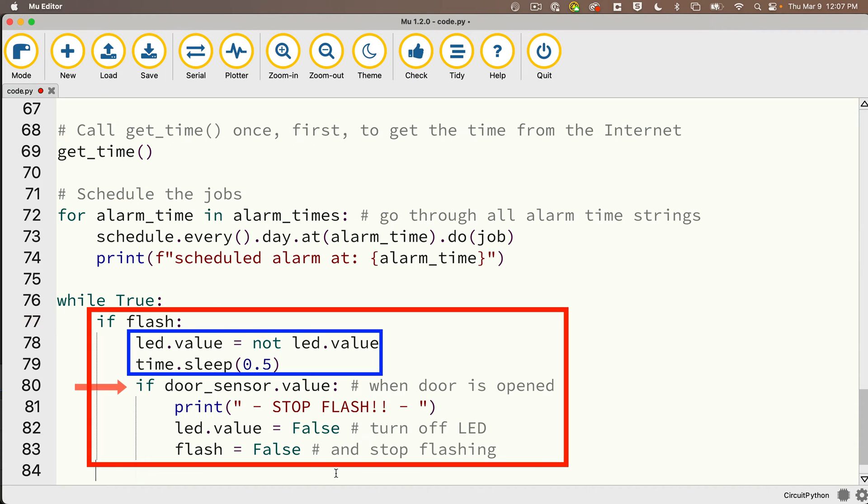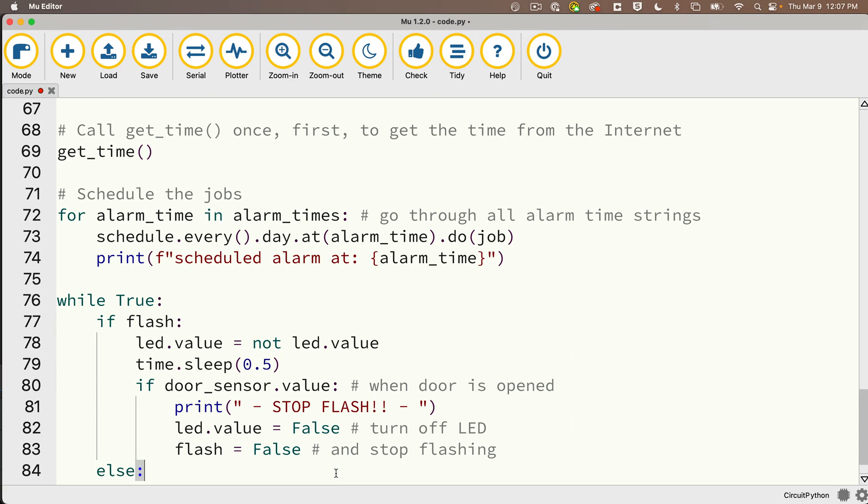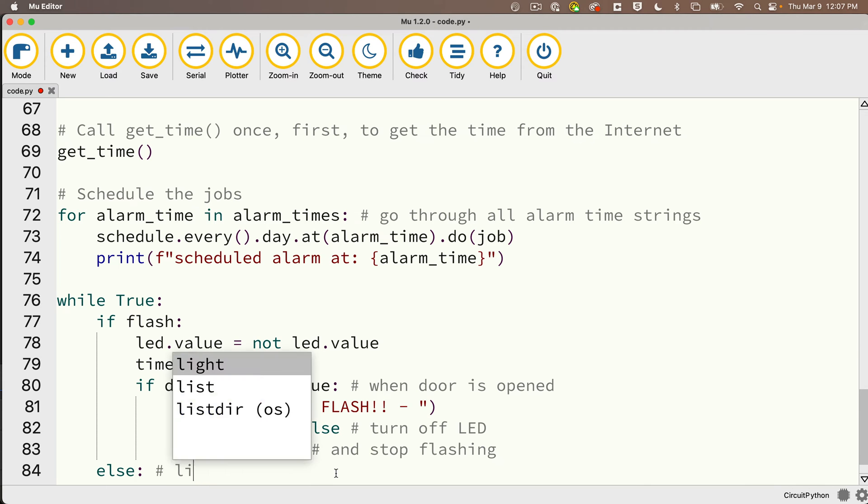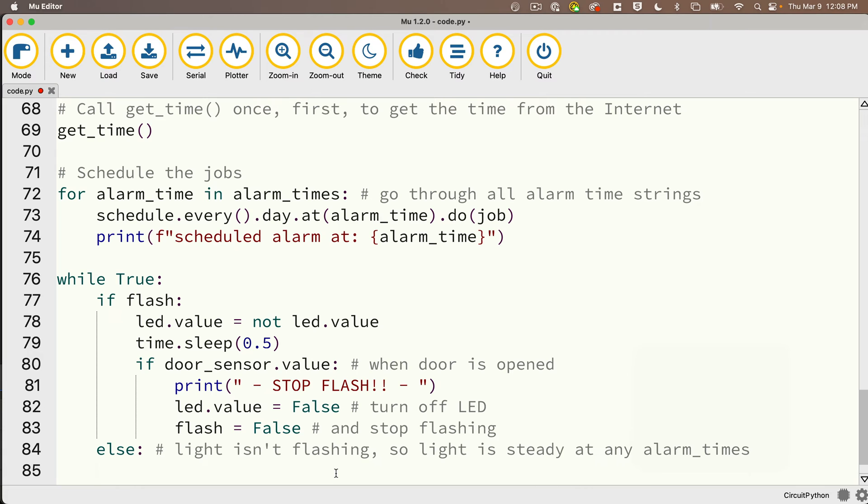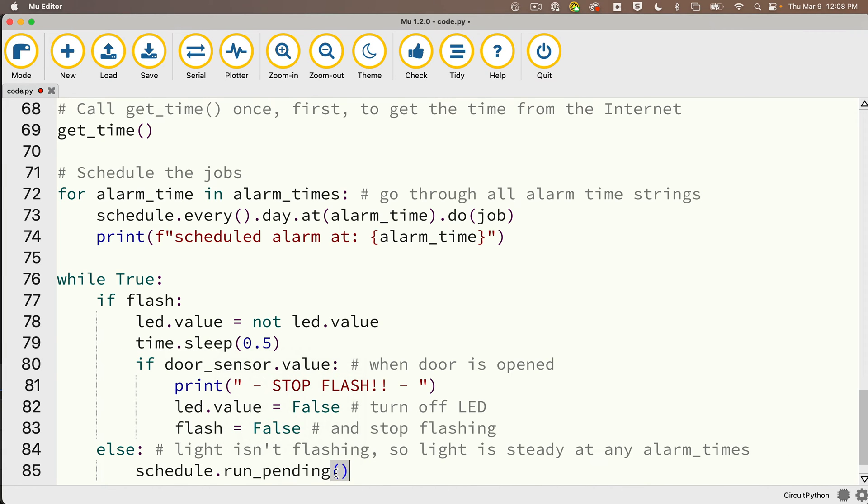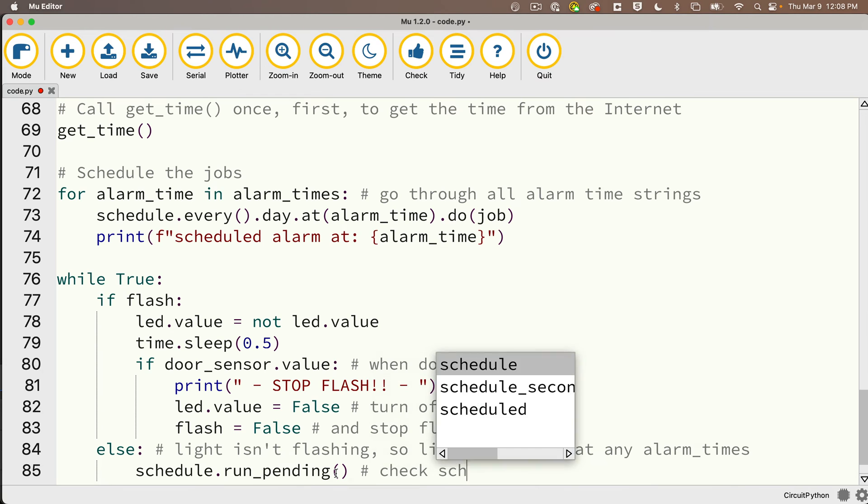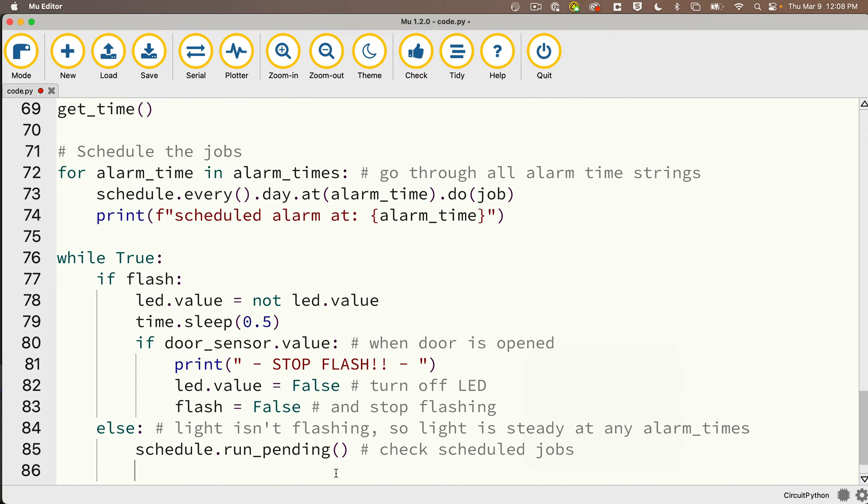Remember, it keeps doing this until the door is opened. Once the door is open, then we turn off the LED, we set the flash to False so that we never execute this block of code again. Then else, make sure that you outdent to that first indent. Remember you always got a colon at the end of else. Since the light isn't flashing, it's going to be steady at any alarm times, so if we're not flashing, indented below this we want to schedule.run_pending. That's going to check to see if we should run any jobs.